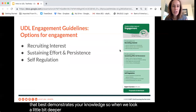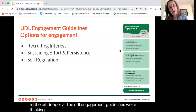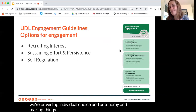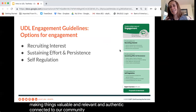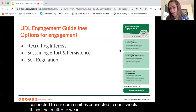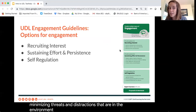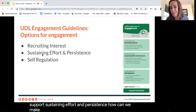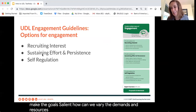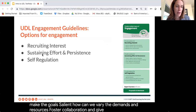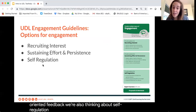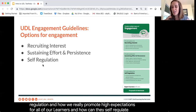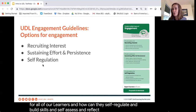When we look at the UDL engagement guidelines, we're thinking deeply about recruiting interest: providing individual choice and autonomy, making things valuable, relevant, and authentic — connected to our communities, schools, and what matters to learners — and minimizing threats and distractions in the environment. We're also thinking about supporting sustained effort and persistence: making goals salient, varying demands and resources, fostering collaboration, and giving mastery-oriented feedback. We're also thinking about self-regulation: promoting high expectations for all learners and helping them build skills to self-assess and reflect on their own learning process.